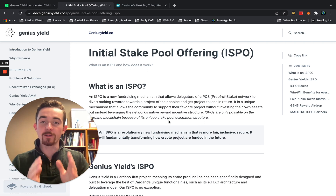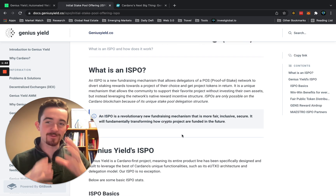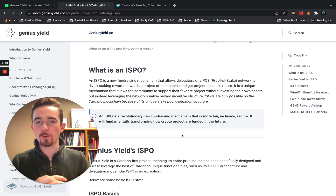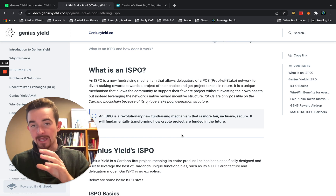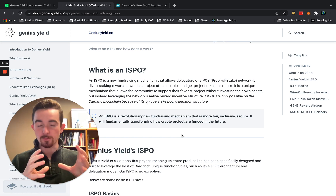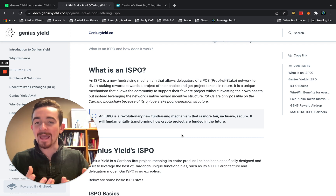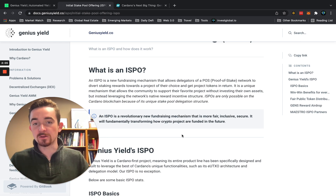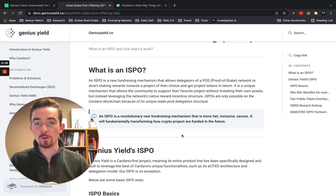This really lays it out very well. For a basic understanding: an ISPO is a new fundraising mechanism that allows delegators of a proof-of-stake network — in this case Cardano — to divert staking rewards towards the project of their choice and get project tokens in return. So the average person holding ADA and delegating it to someone running a pool with Genius Yield would be eligible.